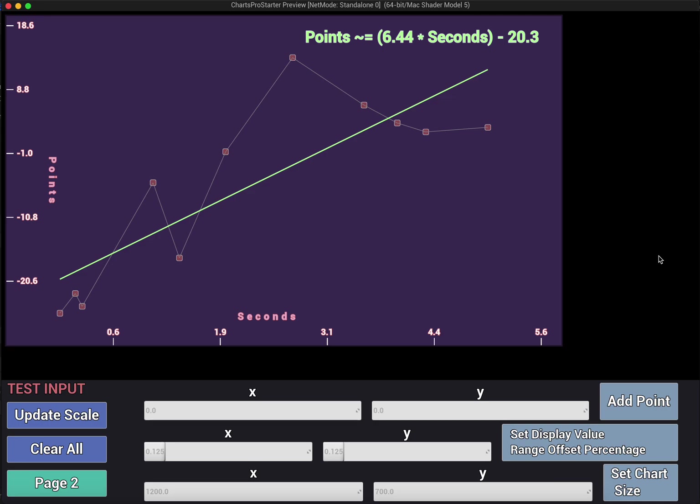What's up YouTube and Unreal Developers. In this video I'm just going to give you a quick overview of the Charts Pro Starter Collection. We've got three three-dimensional charts and four 2D charts. The only chart that doesn't have a 3D equivalent is this scatter plot here. So we'll just go ahead and start out with this one.